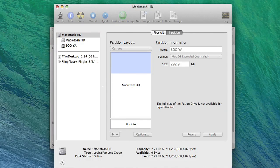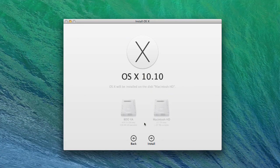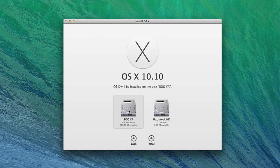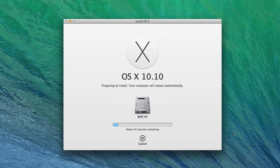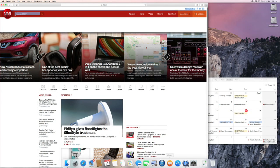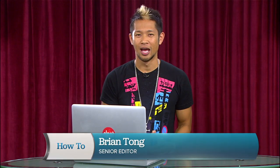Then all you have to do when you run the OS X Yosemite beta installer is select the new partition you created as the destination, and booyah! You can now run the OS X beta side-by-side with Mavericks on your other partition.